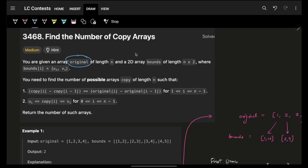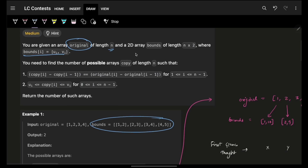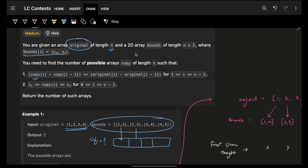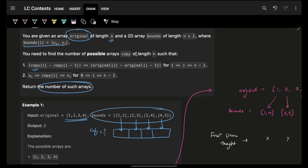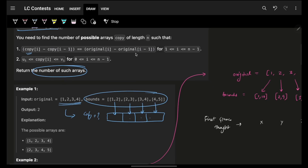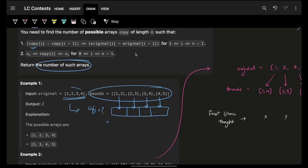The problem says you're given an original array of length n, and you're also given a bounds array. This bounds array represents the range of numbers which the copy array elements can take. You have to make a copy array with the same n elements, but the element values should be within the given bound range. You have to return how many such copy arrays you can make.